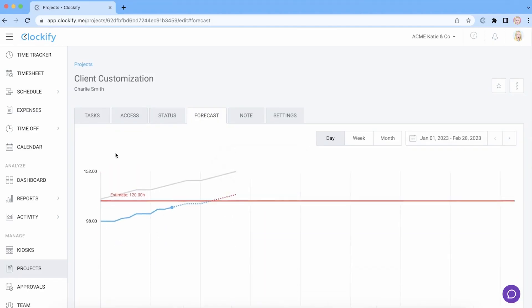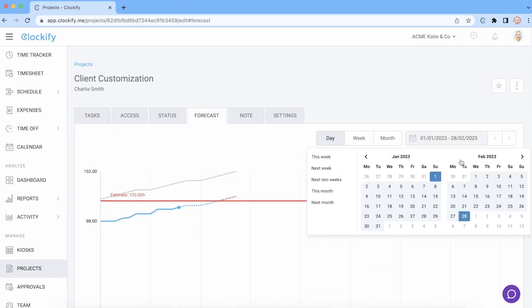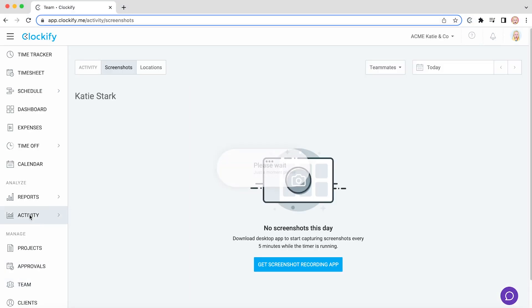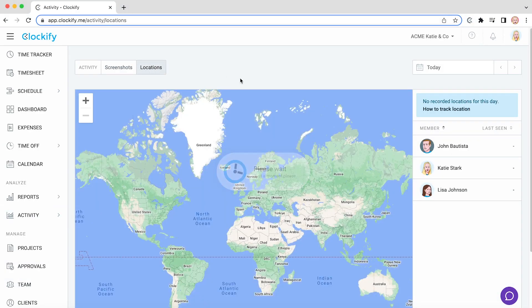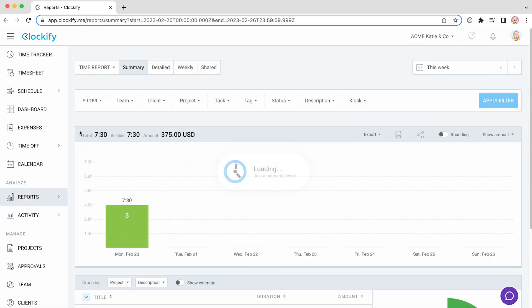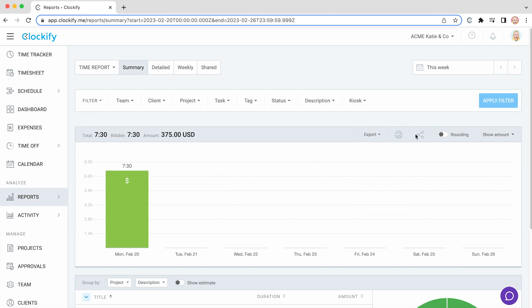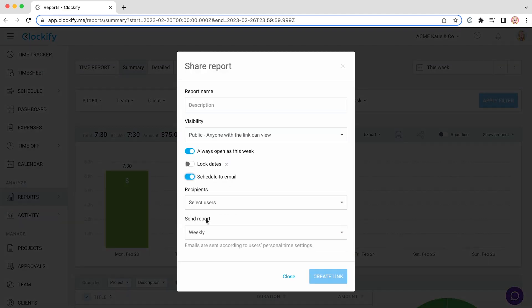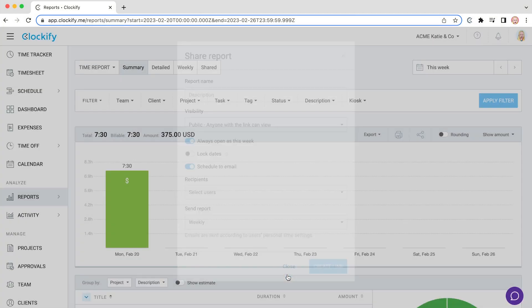Clockify lets you set time tracking targets, overtime reminders, and uses GPS features to track and review location for on-field employees. Besides that, you can also filter data and export timesheets as customized reports or set them to be received automatically.